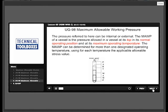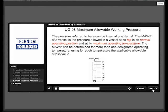The pressure referred to here can be internal or external. The MAWP of a vessel is the pressure allowed in a vessel at its top, in its normal operating position, and at its maximum operating temperature. The MAWP can be determined from more than one designated operating temperature, using for each temperature the applicable allowable stress value.